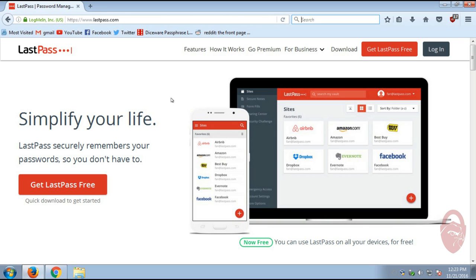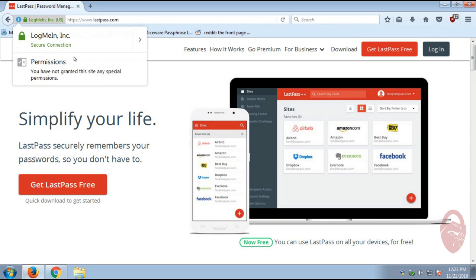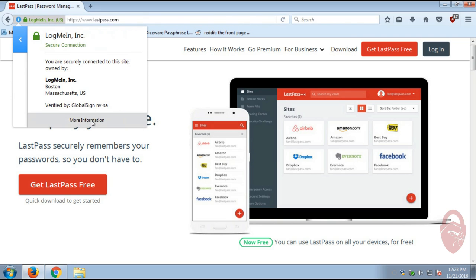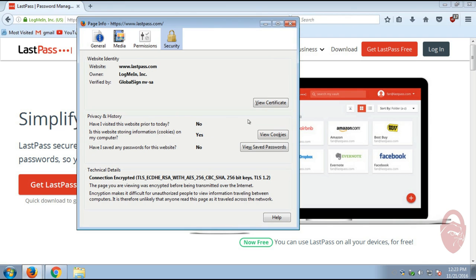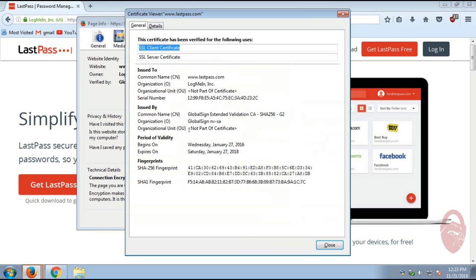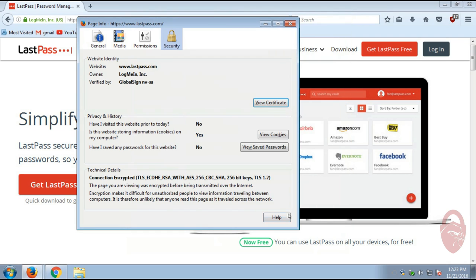I think it would be a lot easier if I just show you. But this is the official LastPass site, LastPass.com. And I'm going to show you the certificate here. There we go. Organized by LogMeIn. There's the expiration. There's the fingerprint.